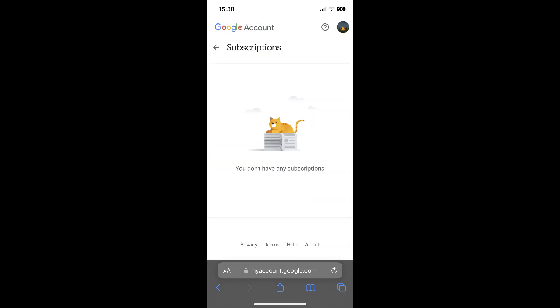Here you will find your active subscriptions. Simply tap on them and then on the cancel button and that's it.